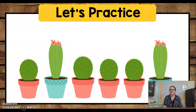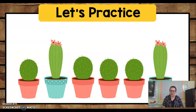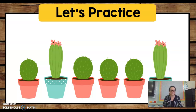Pretty good. Now you try — do it with me. Short. Long. Short. Short. Short. Long. Long. Good job!